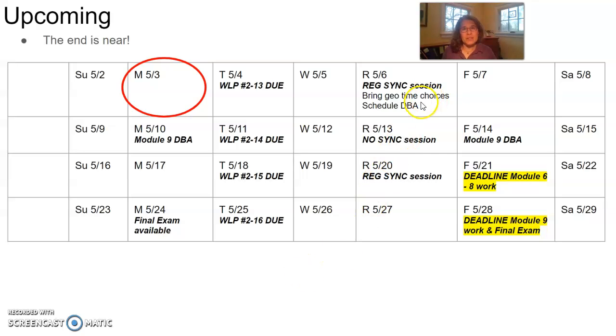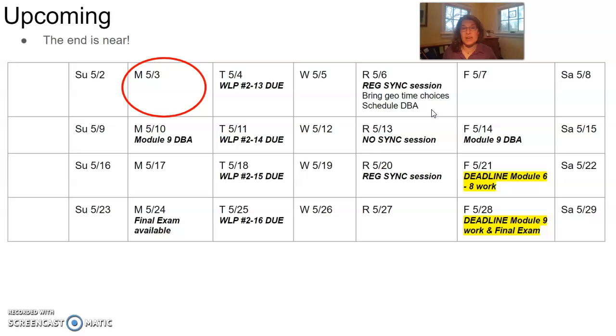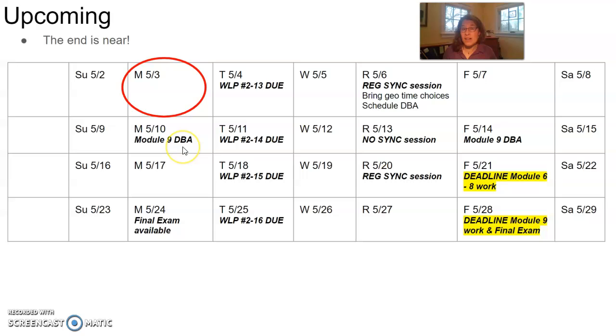I do want to let you know, we'll look at the details of this in a moment, that you're going to bring with you to class this Thursday your choices for our collaboration project around geologic time. And you'll also be scheduling your upcoming Module 9 DBA. You're going to be scheduling during class on Thursday for a time either on Monday the 10th or on Friday the 14th.